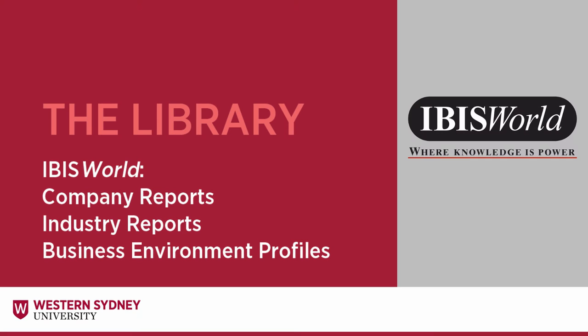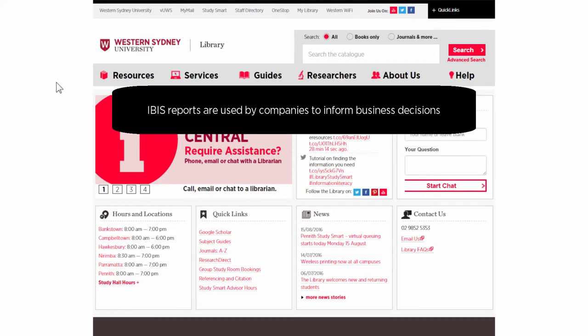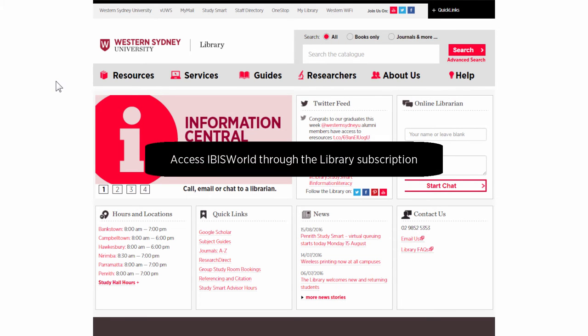This library video will show you how to use the IBISWorld database to find company reports, industry reports and business environment profiles. IBIS reports are frequently used by companies including professional accounting firms to inform business decisions. At Western Sydney University, students have access to this information for assessments through the library subscription.